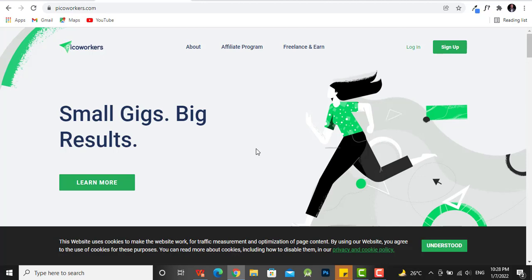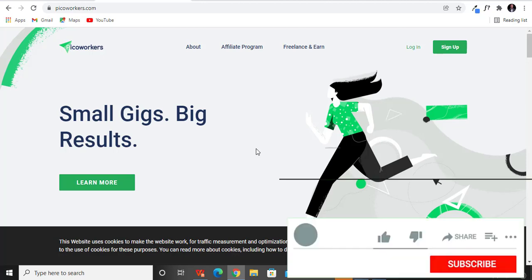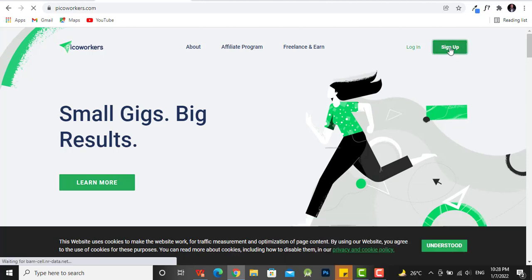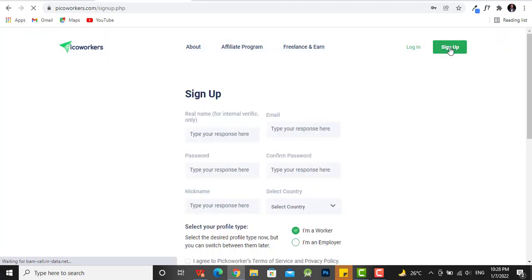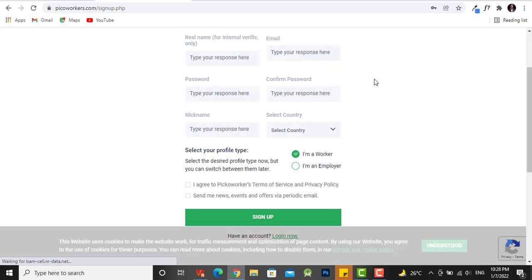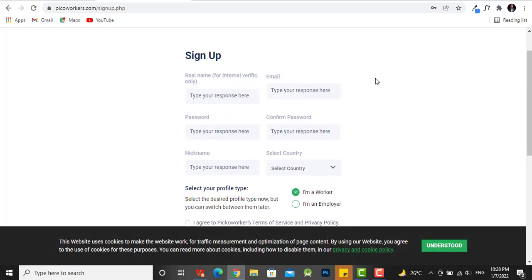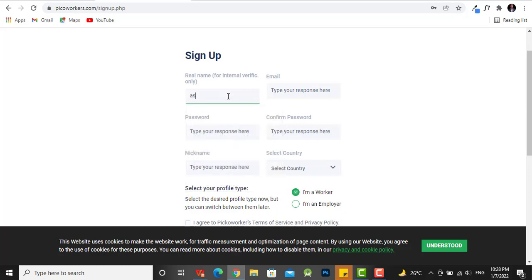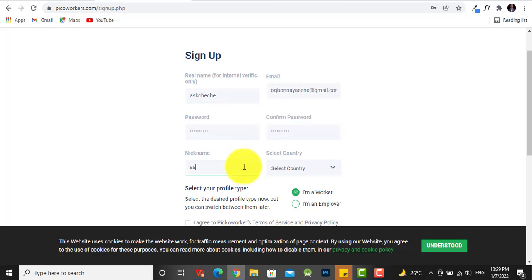First things first, we're going to have to sign up with Pico Workers. So we click on sign up, and over here we're going to have to enter our name. So I enter Axe Teacher, and then for my email I enter an email.